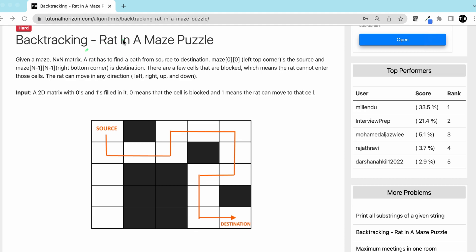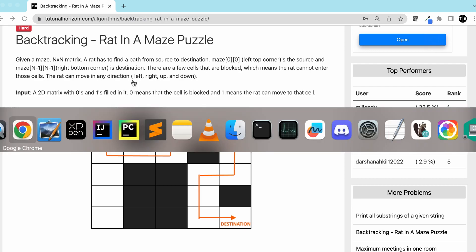We are going to solve this problem using backtracking. If you don't know what backtracking is, we have another video where we have discussed it in detail — the link is in the description. So let's go to our blackboard and see how we can solve it.